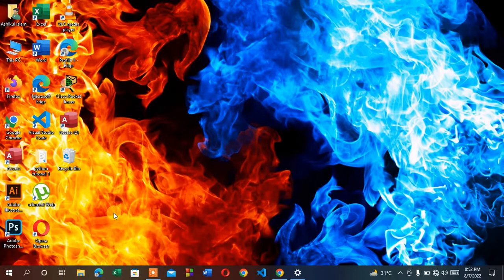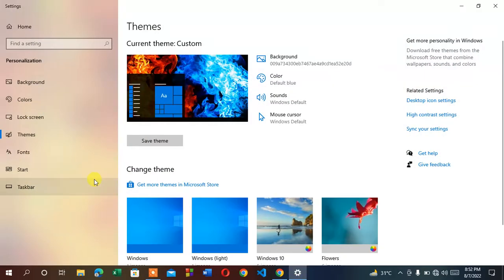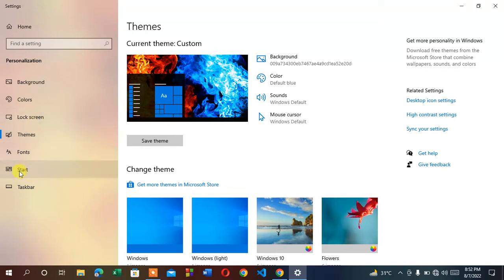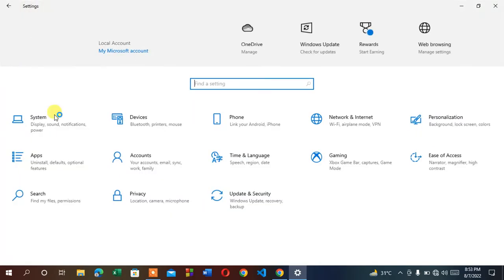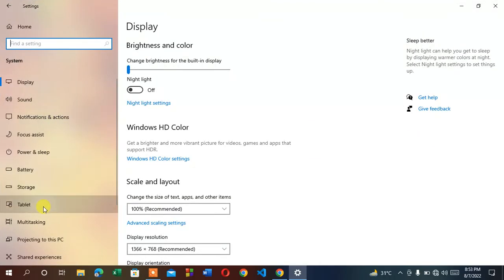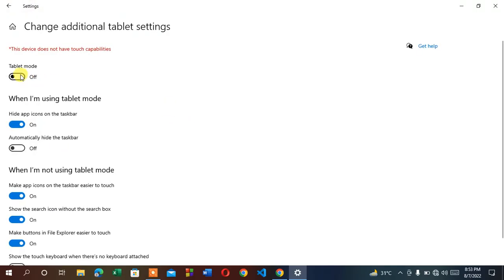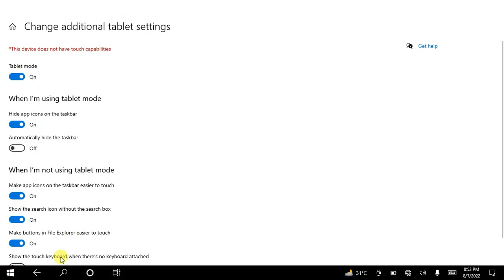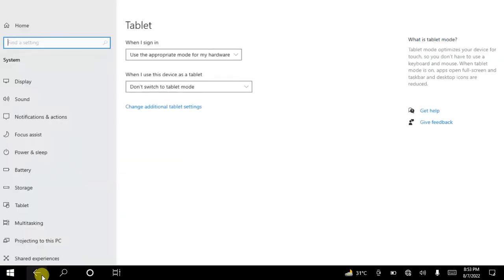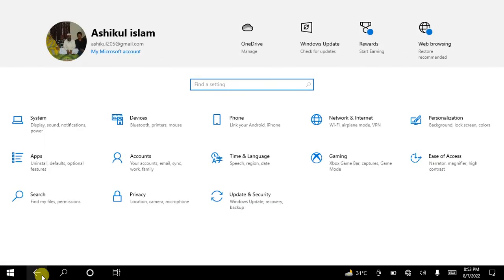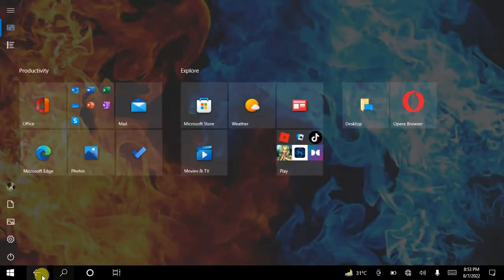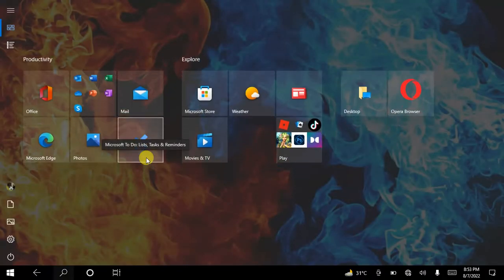Another thing is if your desktop is in tablet mode, your icons will disappear. If your PC is in tablet mode, the icons will not be showing.